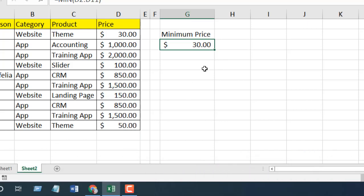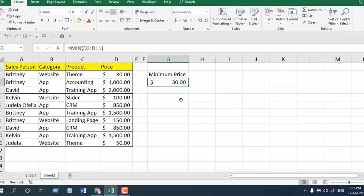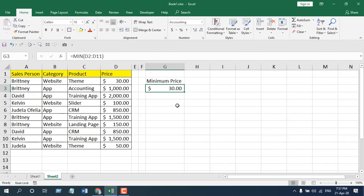The max function and the min function both seem too easy, but when you use these functions inside a larger formula or inside a larger calculation, you will understand the importance of these functions.